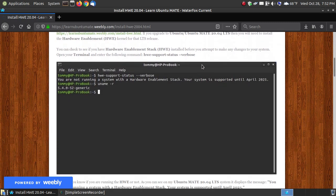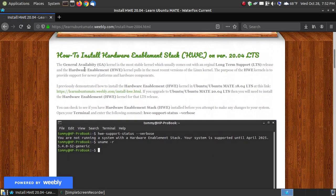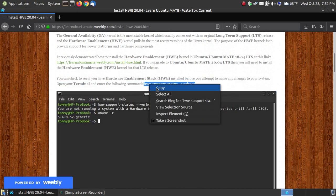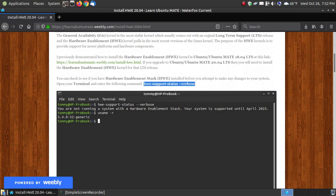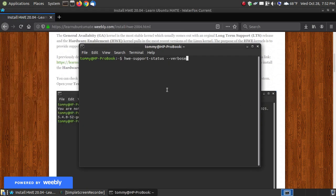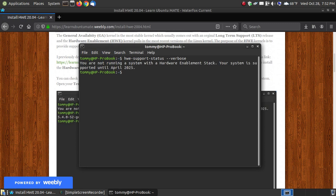A way that you can check your system to see if you have the general availability kernel or the hardware enabled kernel is to copy this command, paste it into your terminal, and press the Enter or Return key. As you can see here, it says you are not running a system with a hardware enablement stack. Your system is supported until April 2025.